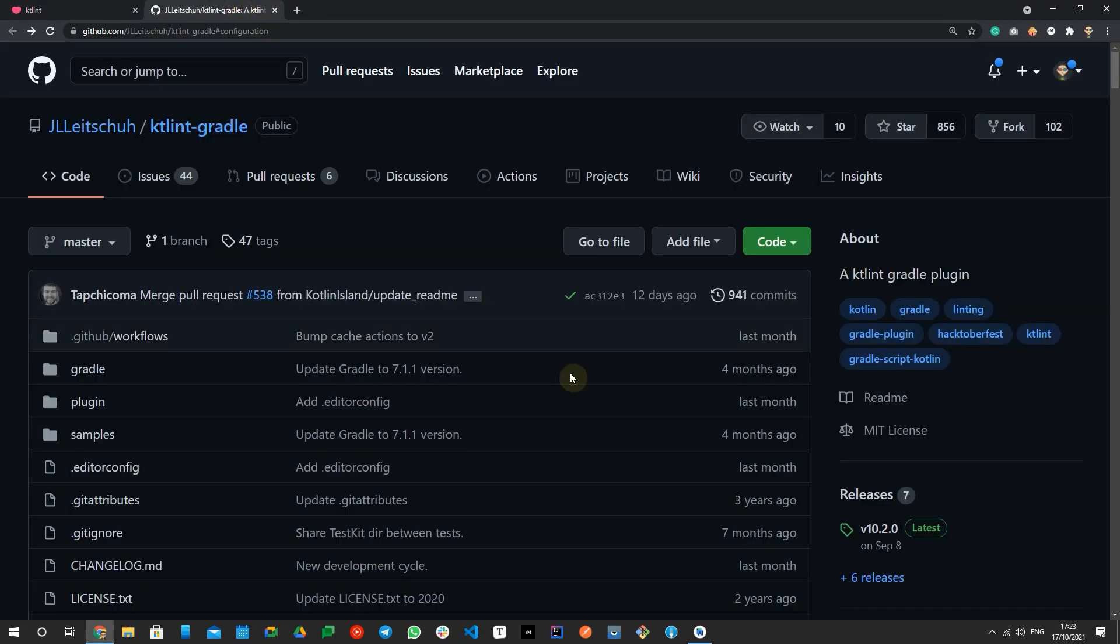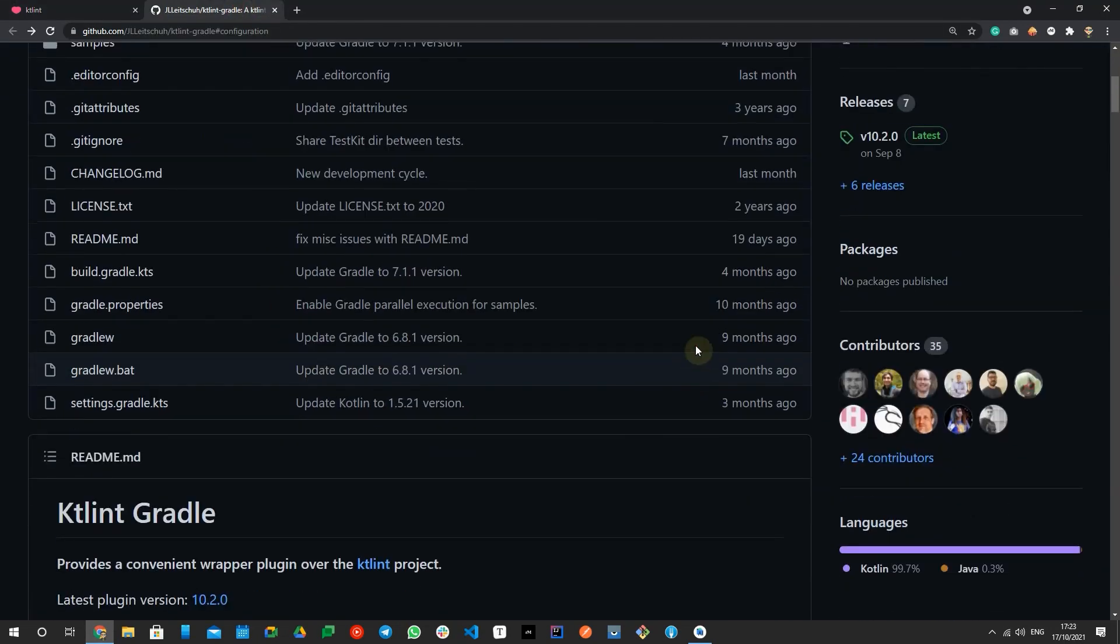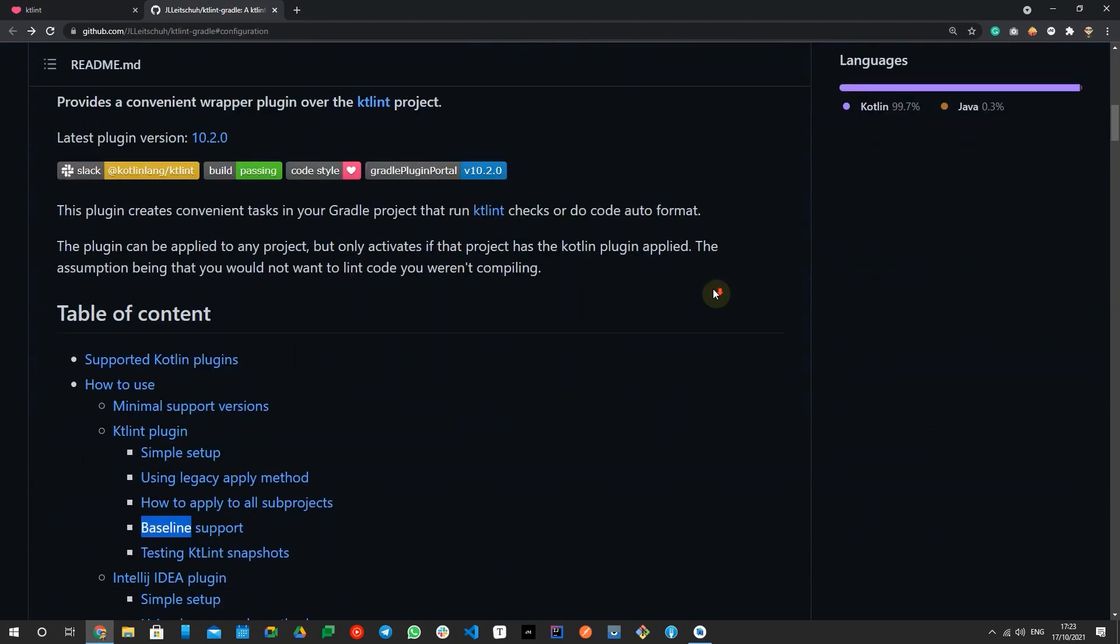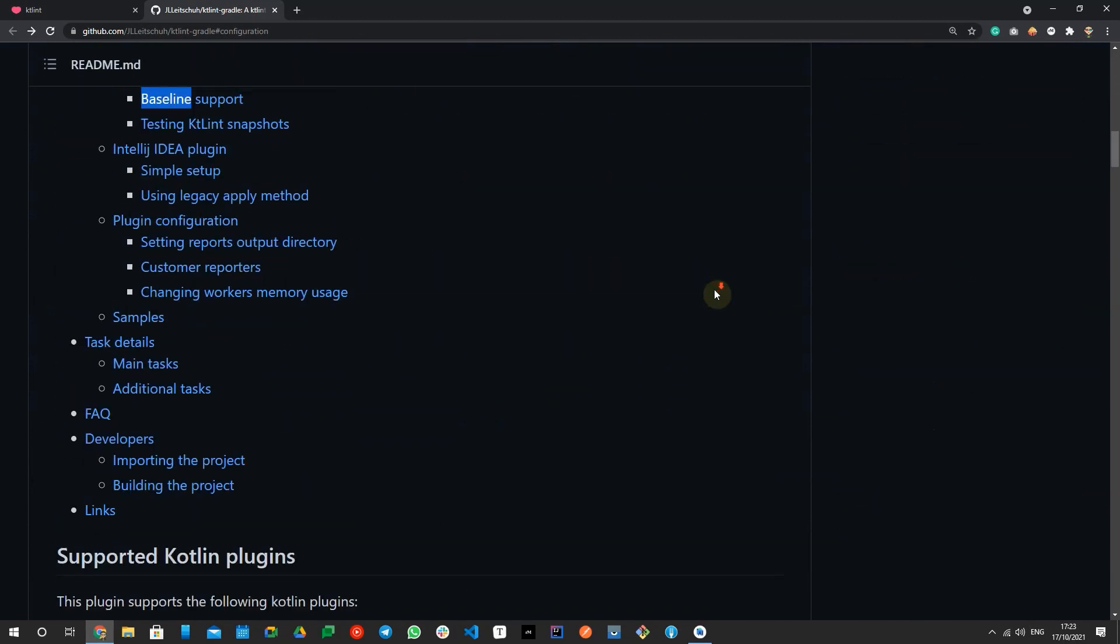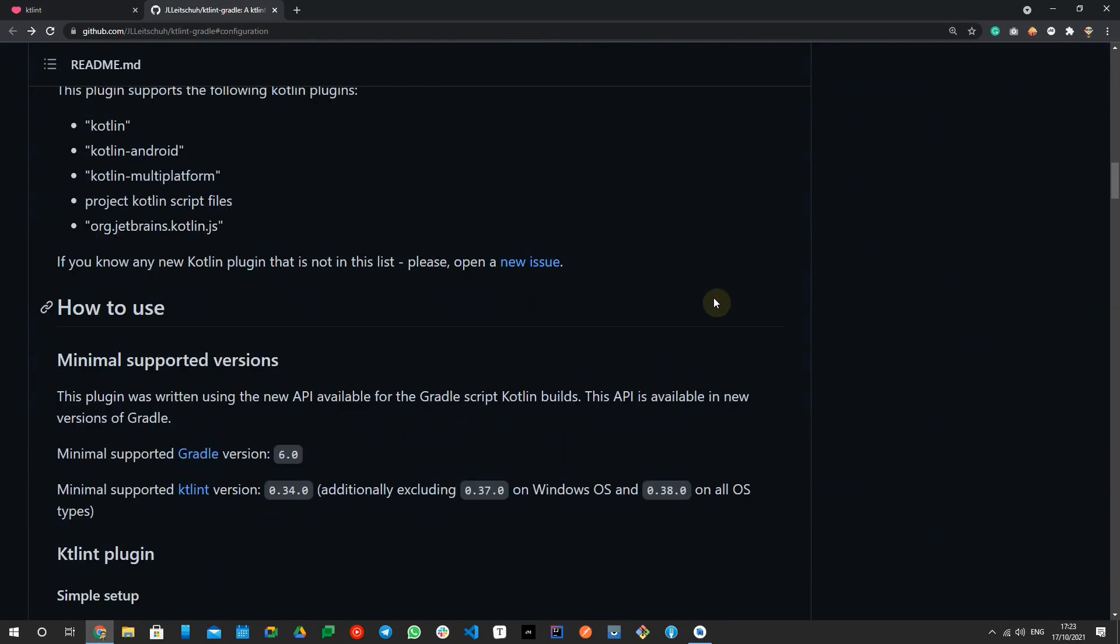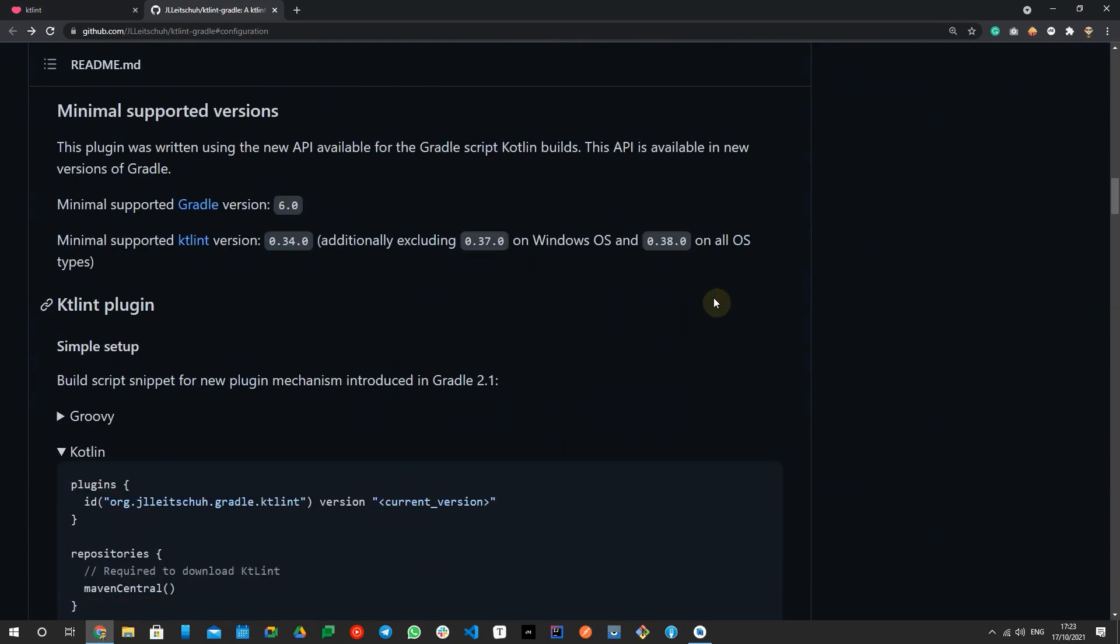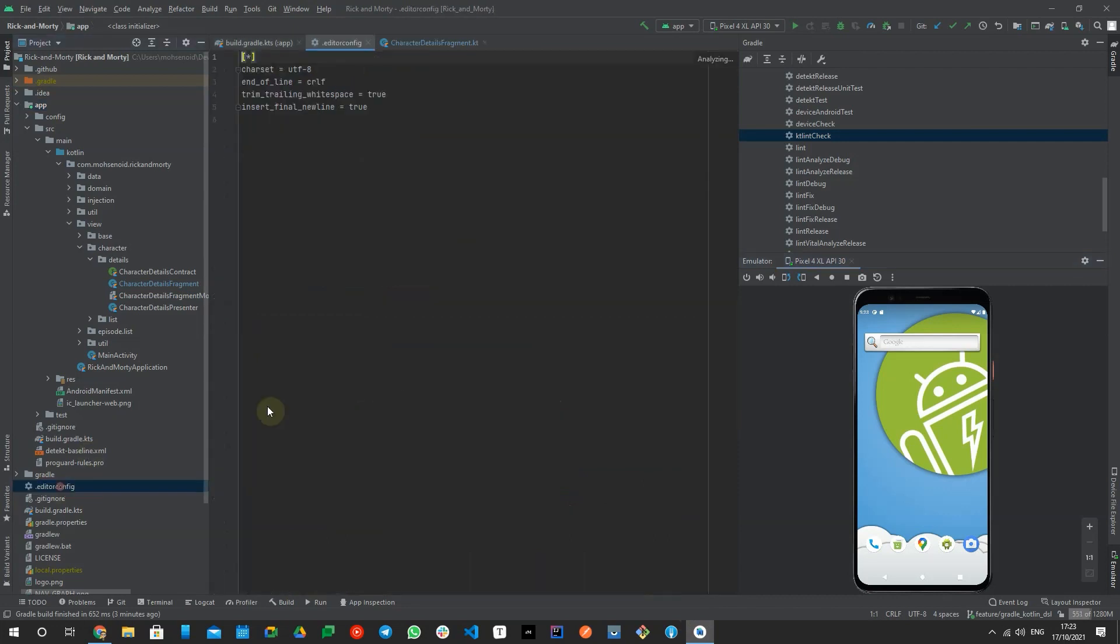It contains standard rules out of the box with no config required like indentation formatting, no semicolons, no unused imports, no trailing white spaces, and many more by respecting your project's editor config file.